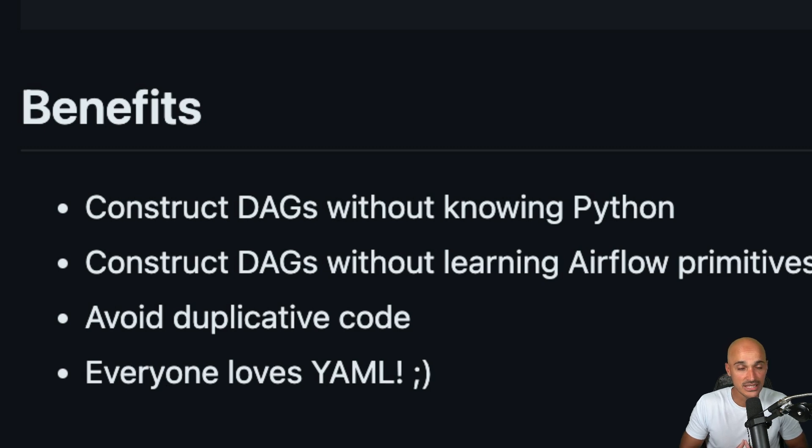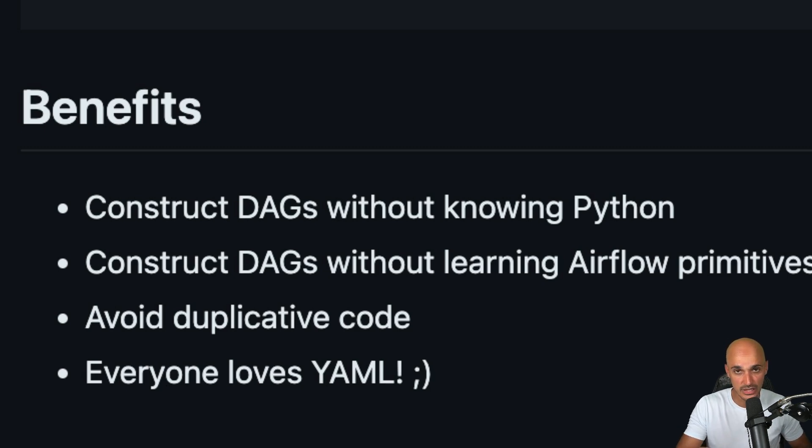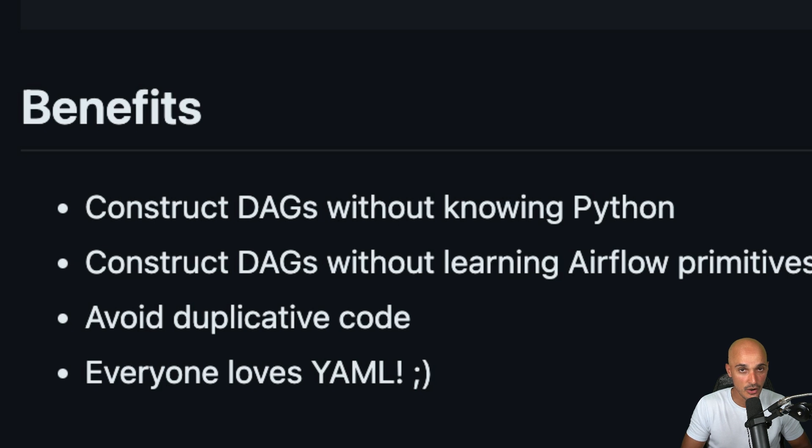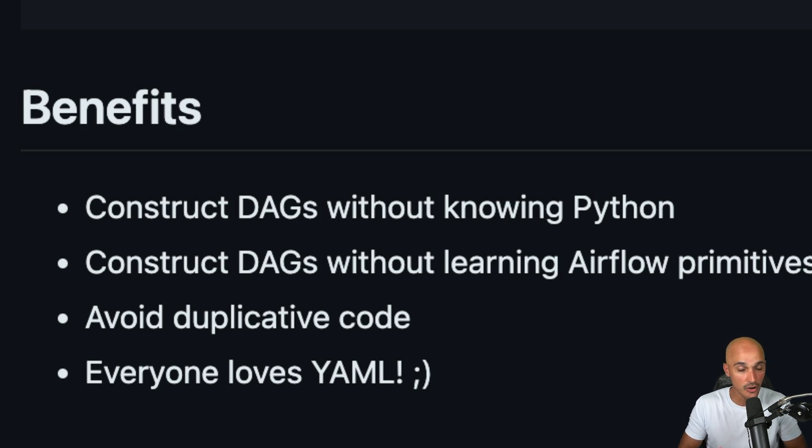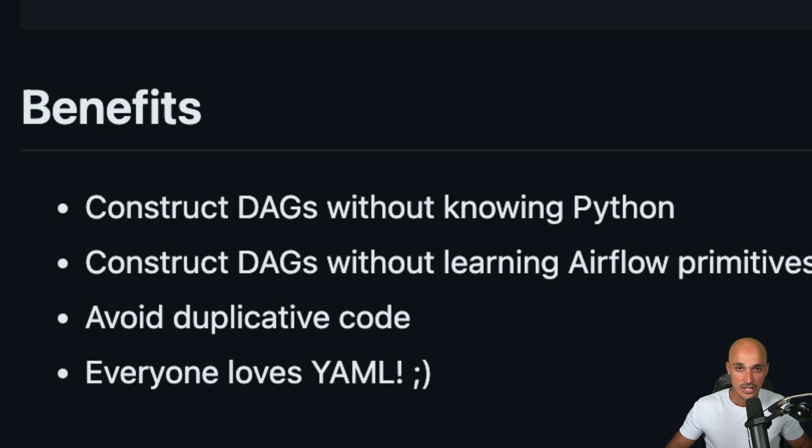But even for data engineers, using the tool you will discover later in this video will help you avoid duplicating code and you will be able to better organize your tasks and data pipelines. So without further ado, let's begin.